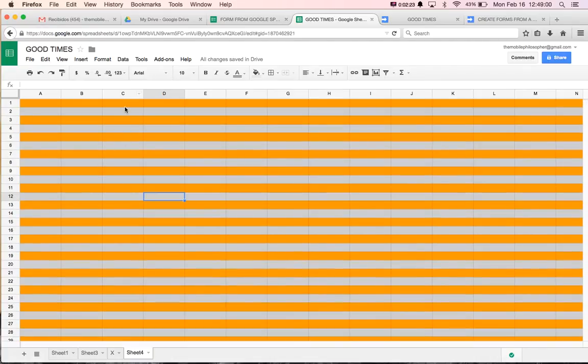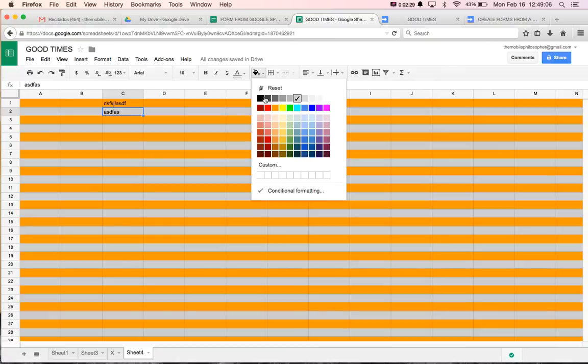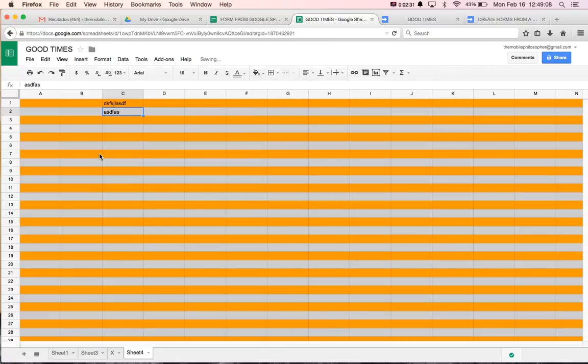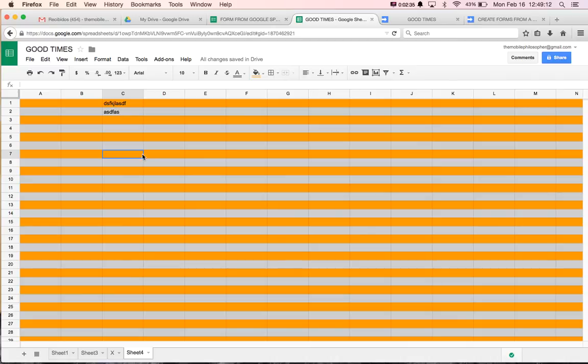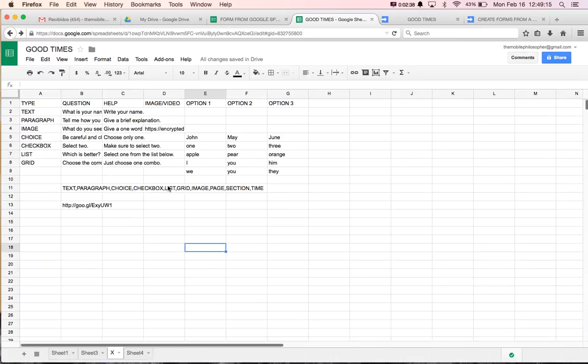This does not affect at all anything that you type in here. But it will affect if you try to change this color. It won't change it unless you break this and bring it back to normal. Otherwise, it will not change this color no matter what you try to do here. So I hope this helps. And I hope you enjoy. Bye-bye.